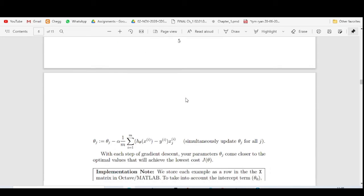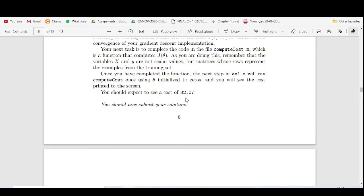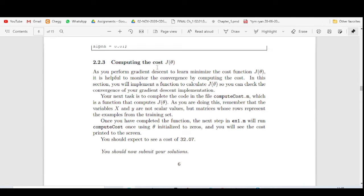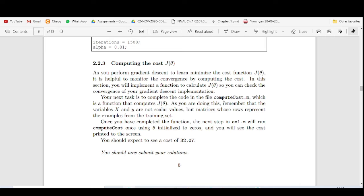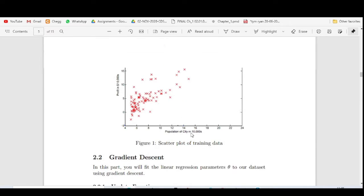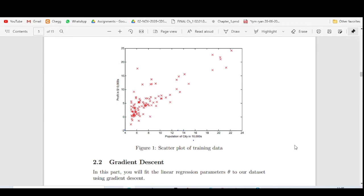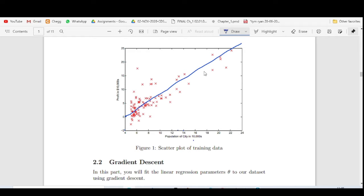Coming to the third exercise — computing the cost function J(θ). Before going into this, let me give a brief introduction about linear regression. In linear regression, our main goal is to find the best fit line. We can draw multiple lines through the data, and we need to find which one is the best.